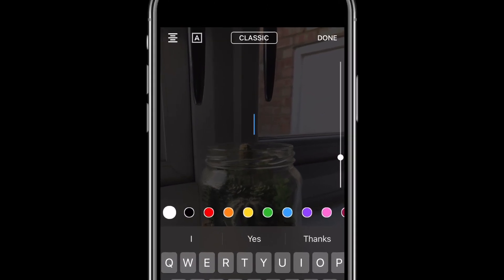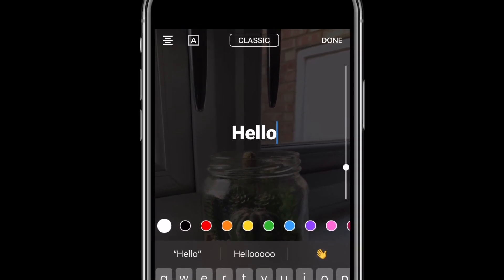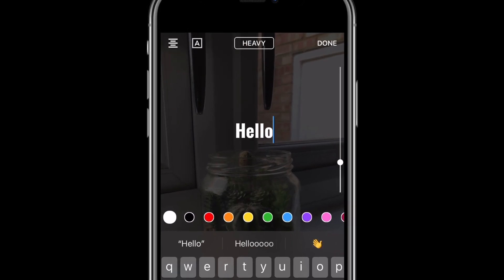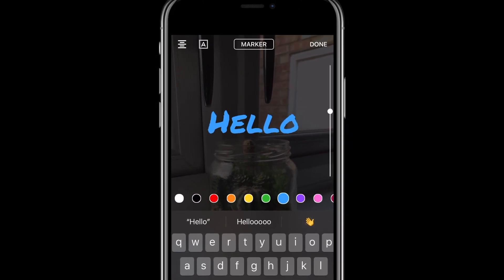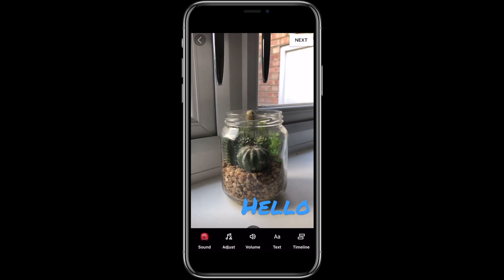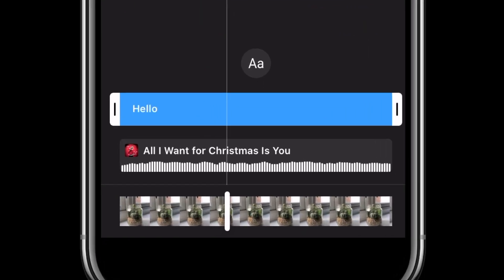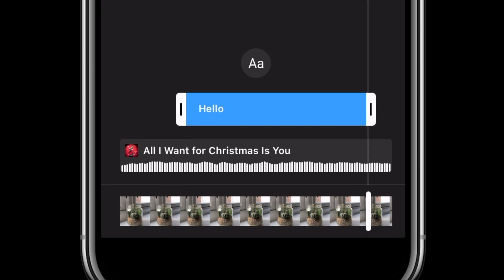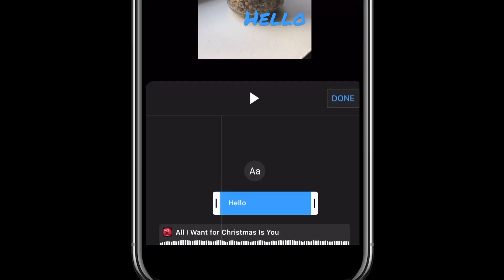Type in what you want your text to say and you'll have loads of different options to customize it. You can change the alignment in the top left, change the style, change the font in the middle, and change the color underneath. Over on the right-hand side you can change the size of your text by dragging the slider up and down. By selecting off you can then click and drag your text to put it wherever you want it within the frame. The final option in this editing menu is the Timeline, where you can make final adjustments — for example, clicking and dragging the front and back of the text element to change when it appears and disappears. When you're happy, press Done.